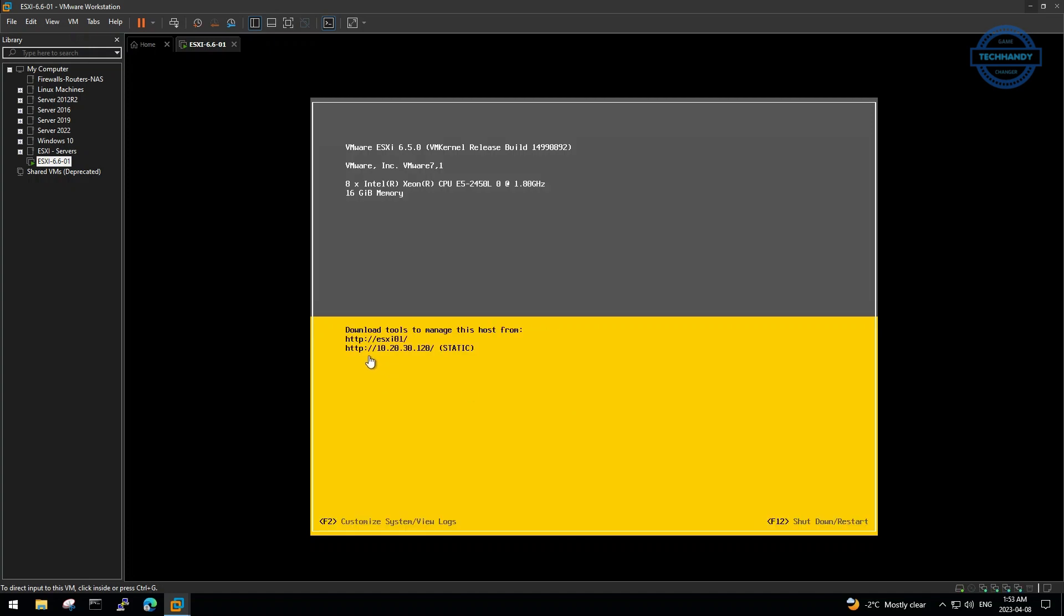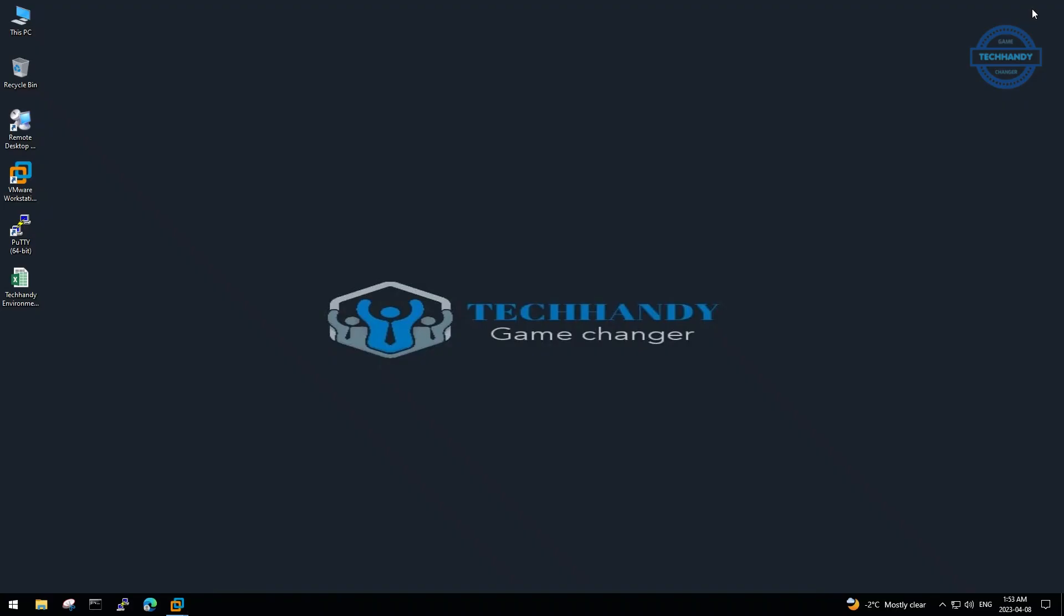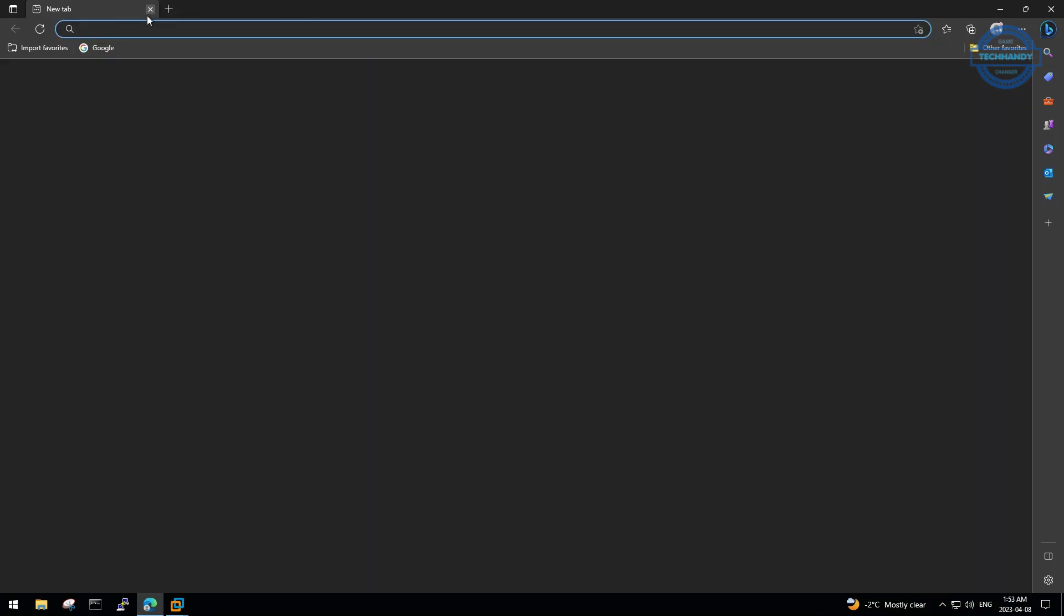We can now access our ESXi web console through the assigned hostname or IP. Your web explorer machine must be on the same network as ESXi.